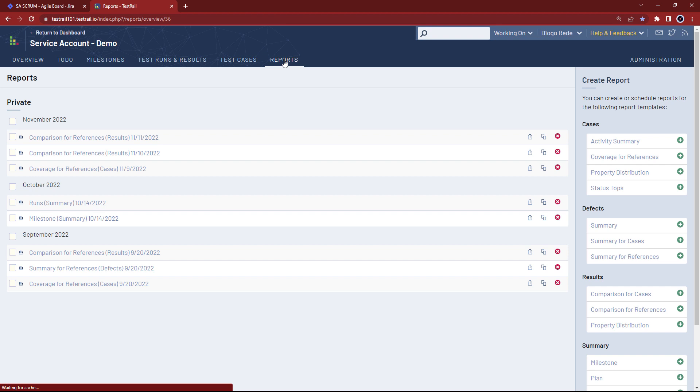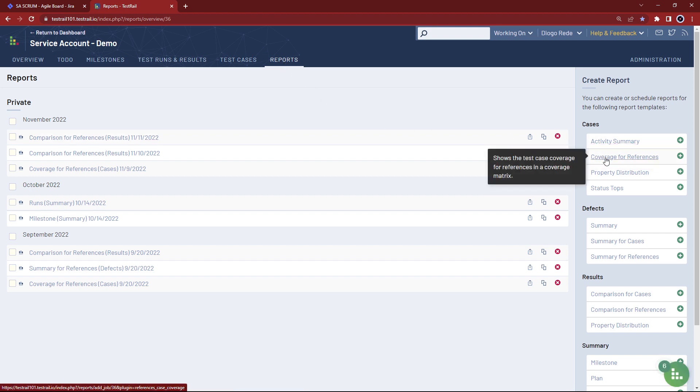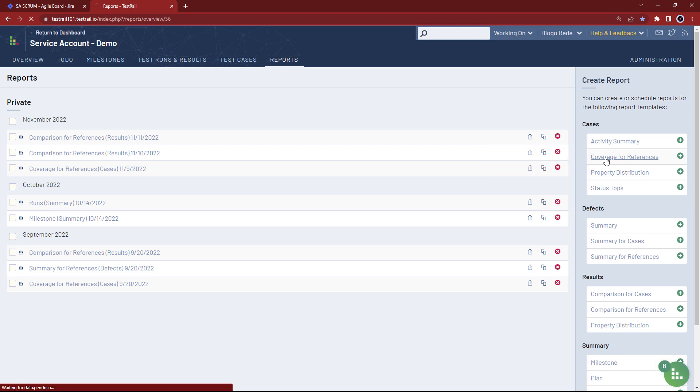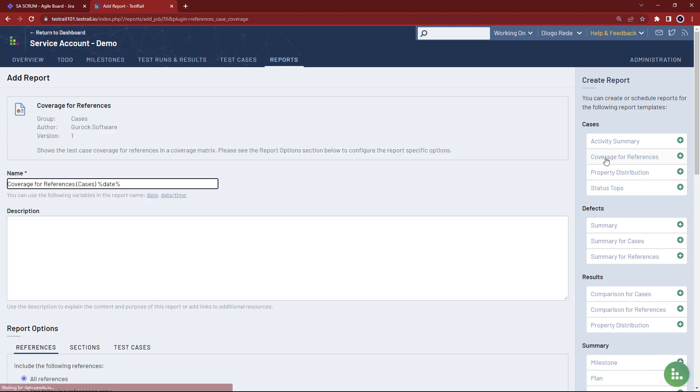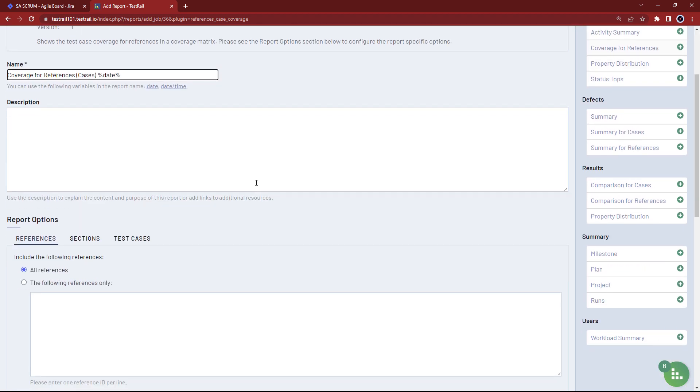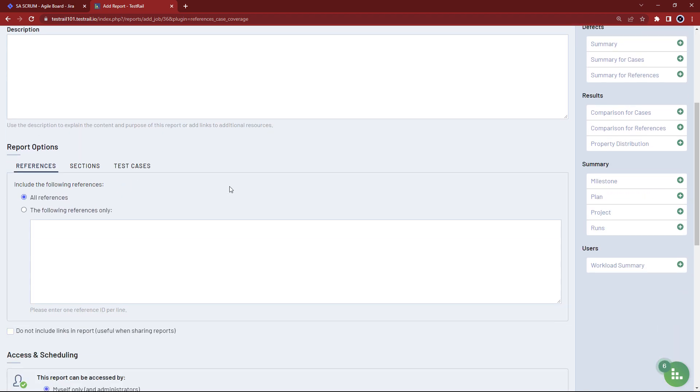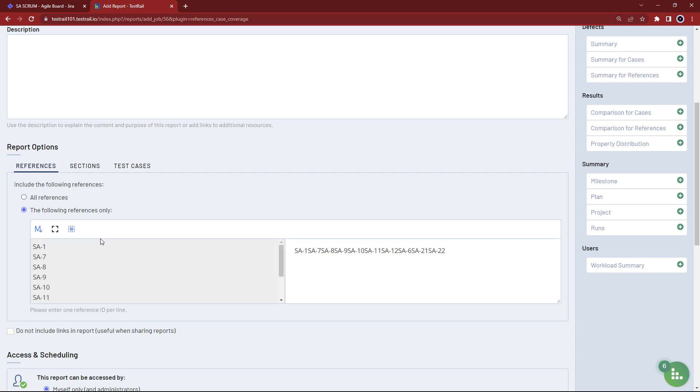For this particular objective, you should use the cases coverage for references report. To configure it to track all your user stories, the most important detail is selecting the option the following references only, and inputting all your user story issue IDs, one per line. So here we have a list of user stories we want to check for test coverage.